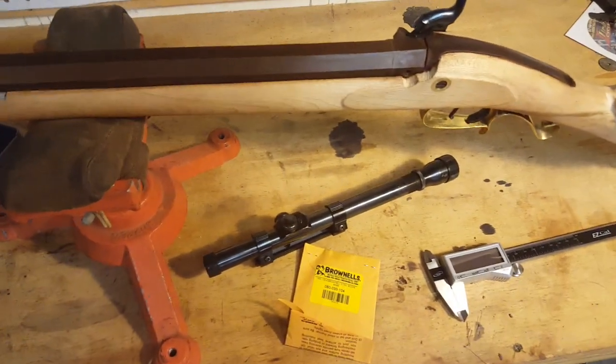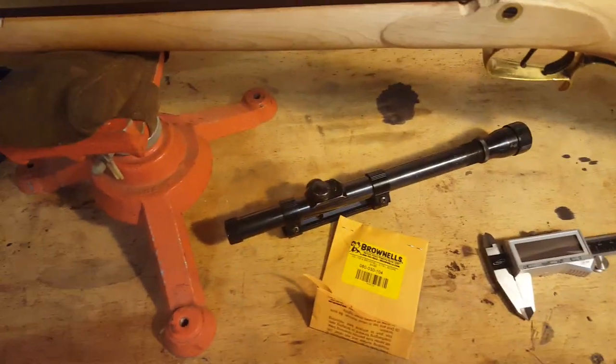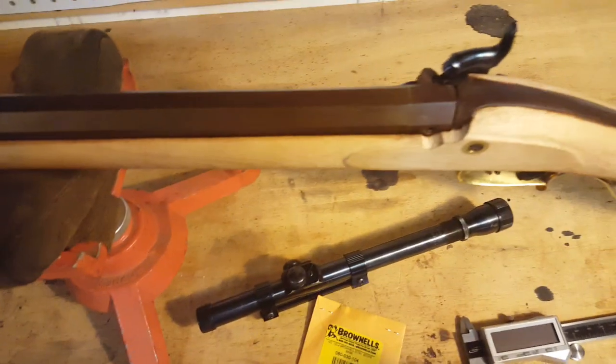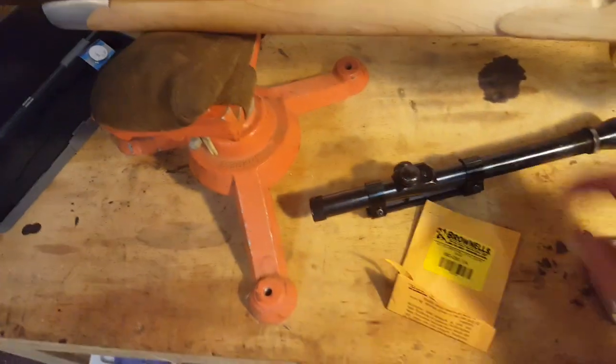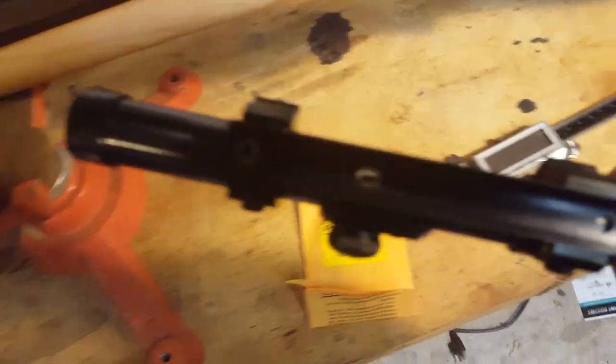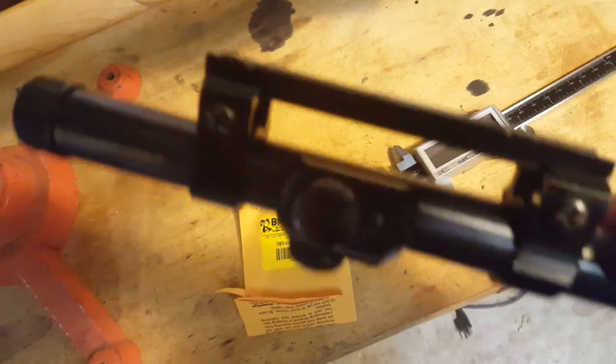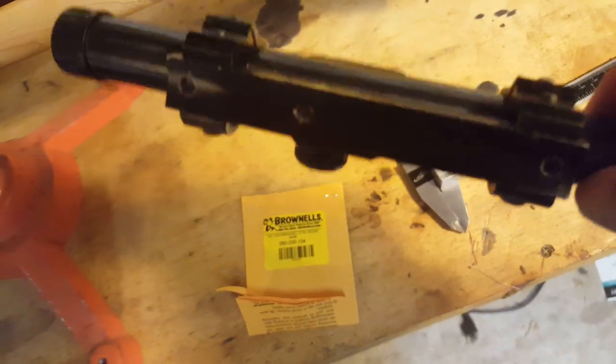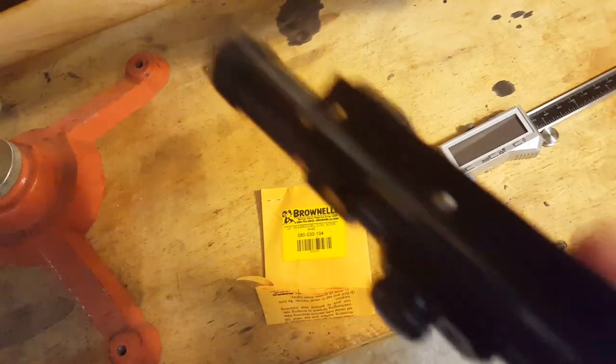Okay, so here's the weekend update on the Buffalo rifle. The scope base came in, and this one does fit the rings like it's supposed to.